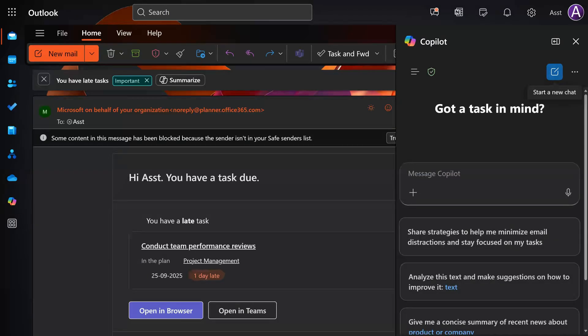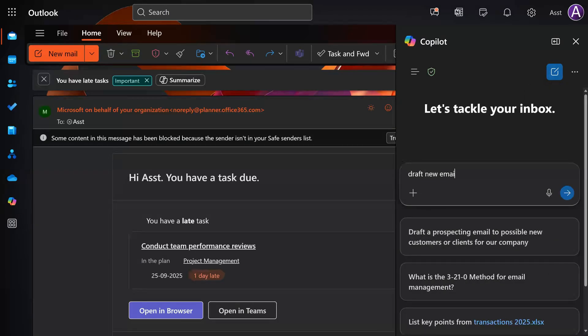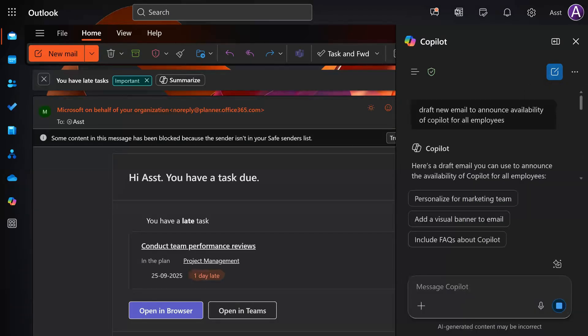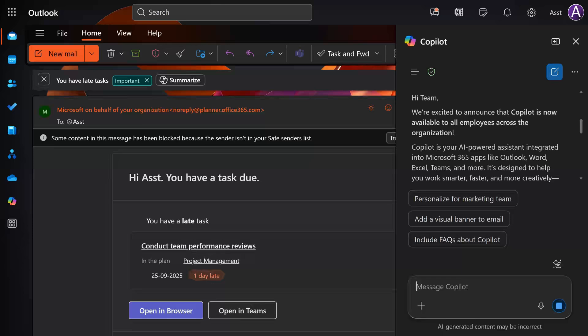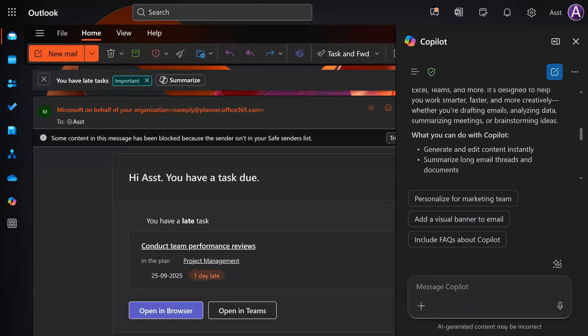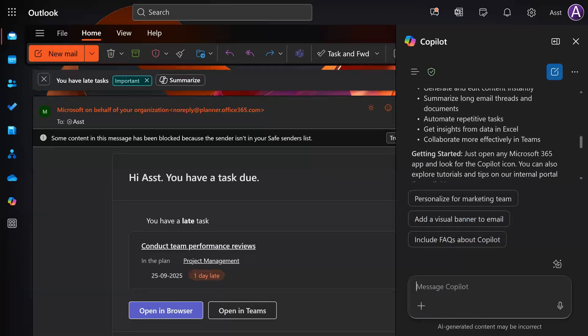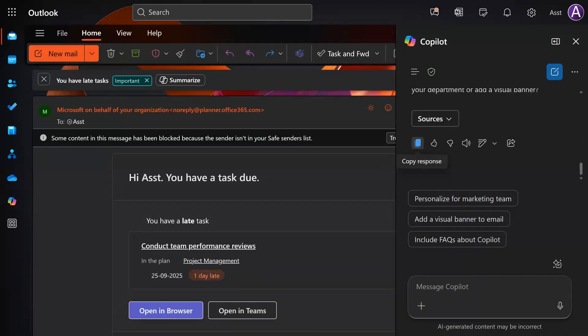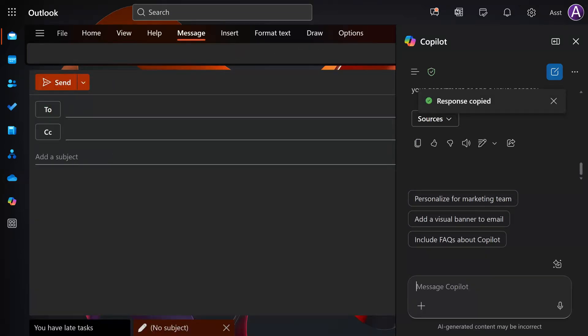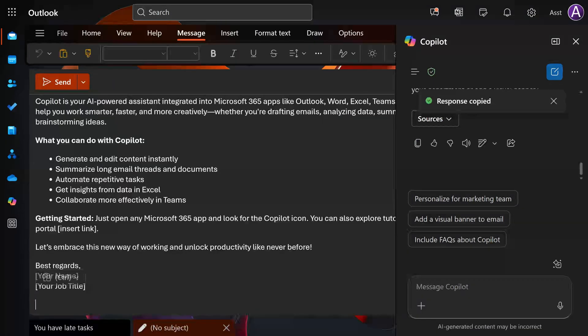Let's go to new chat. I'm going to ask it to draft a new email. Now look at what it is doing. It's not creating a new mail, it's drafting the mail in the Copilot pane. I'd love to copy the response, I'd love to create a new mail manually and then paste the response here.